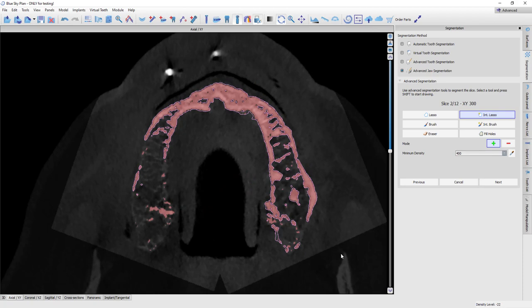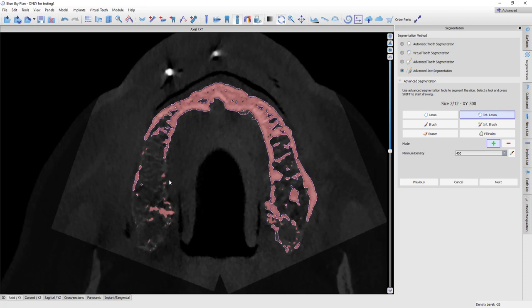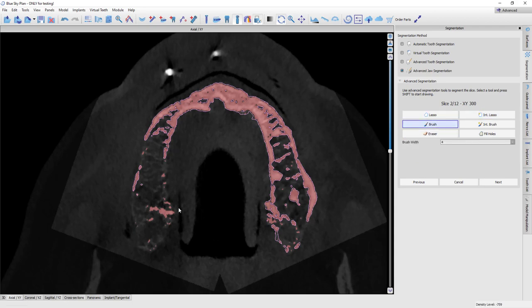And in each slice, we're just going to repeat that process. We've got to define for the software what is bone and what is not. So this is a great example slice. You see here that the minimum density allows us to turn all this pink, but this is where segmentation comes in, is that we've got to define for the software in the slice that also this is bone. So you've got multiple tools here. You could use your brush tool and you can brush that in.